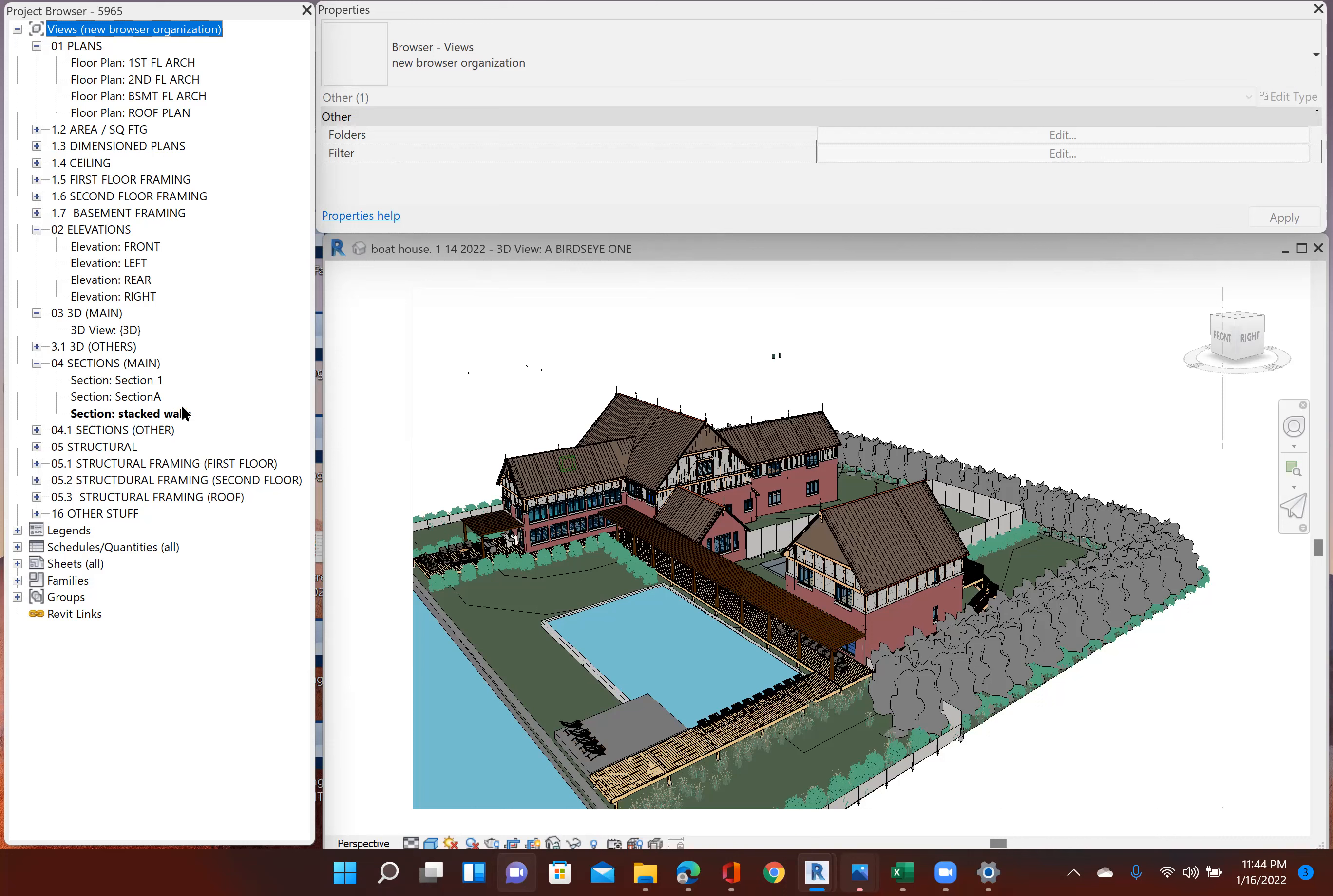And then I have my stacked walls, a section that goes through my stacked walls, because I have a lot of stacked walls that are created. And I'm going to explain this in just a moment. I'll just get through my organization here.